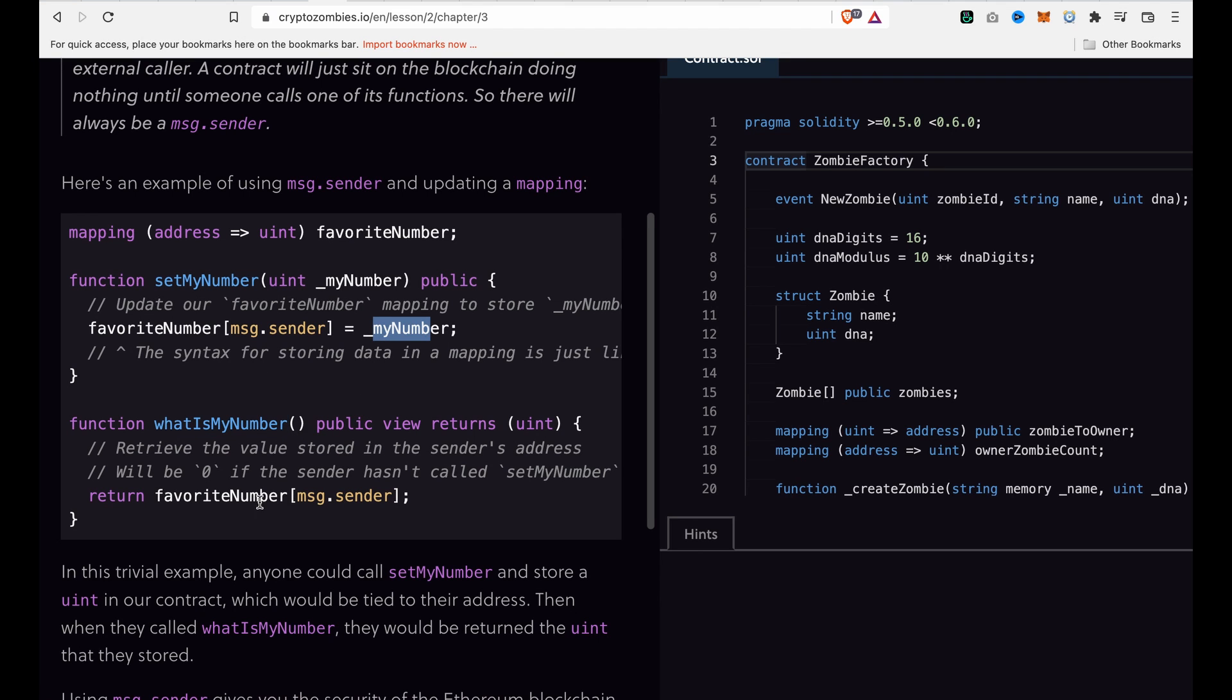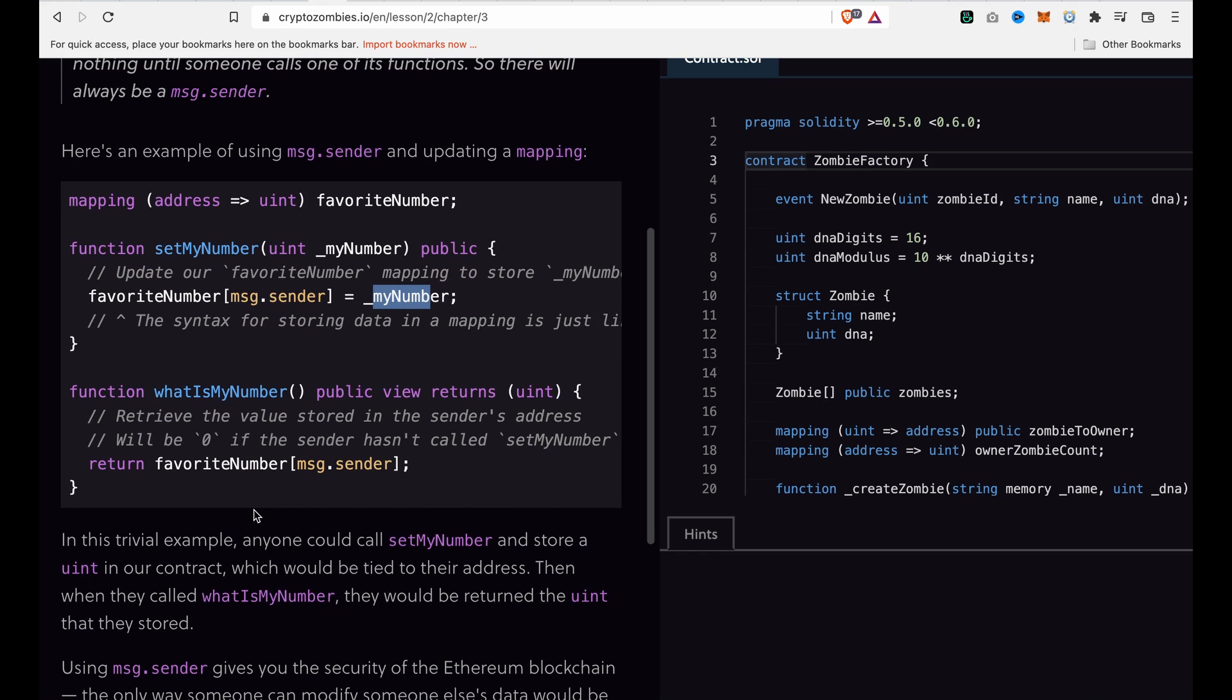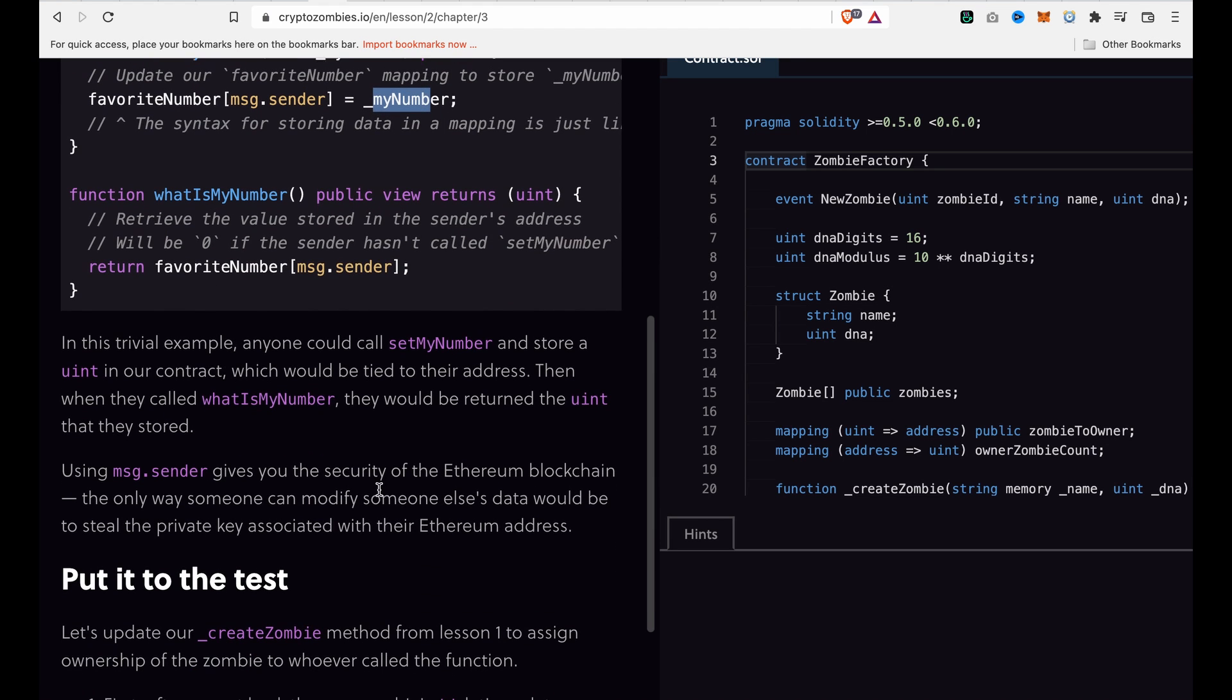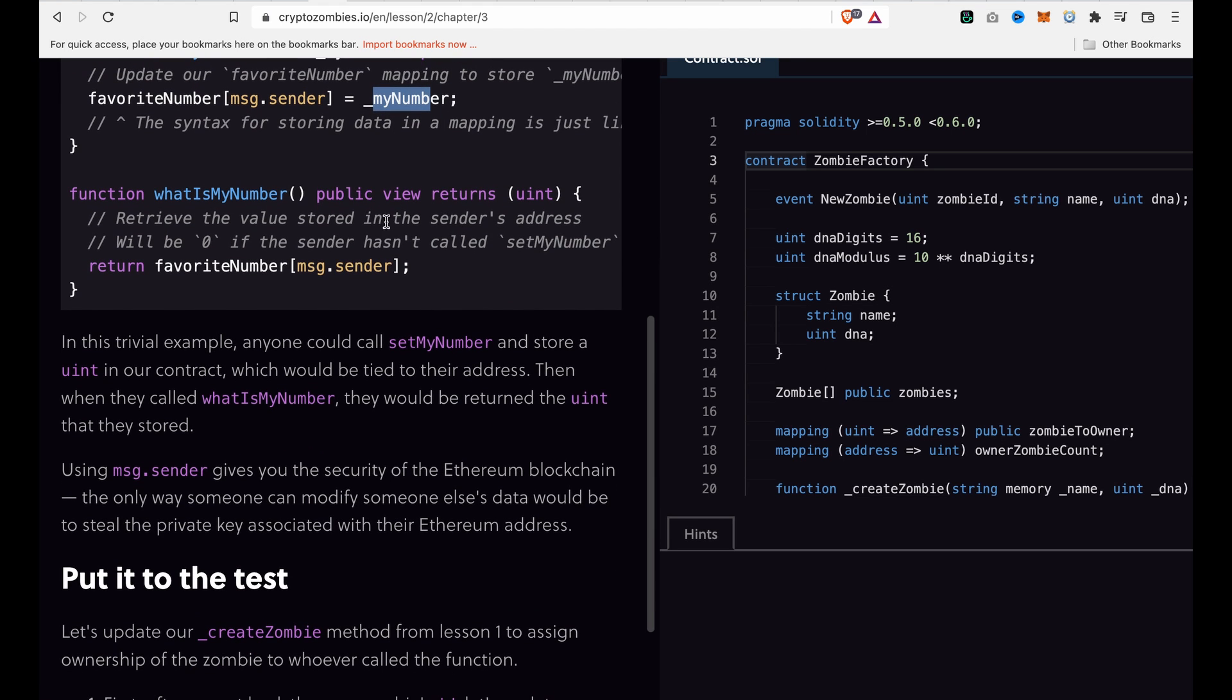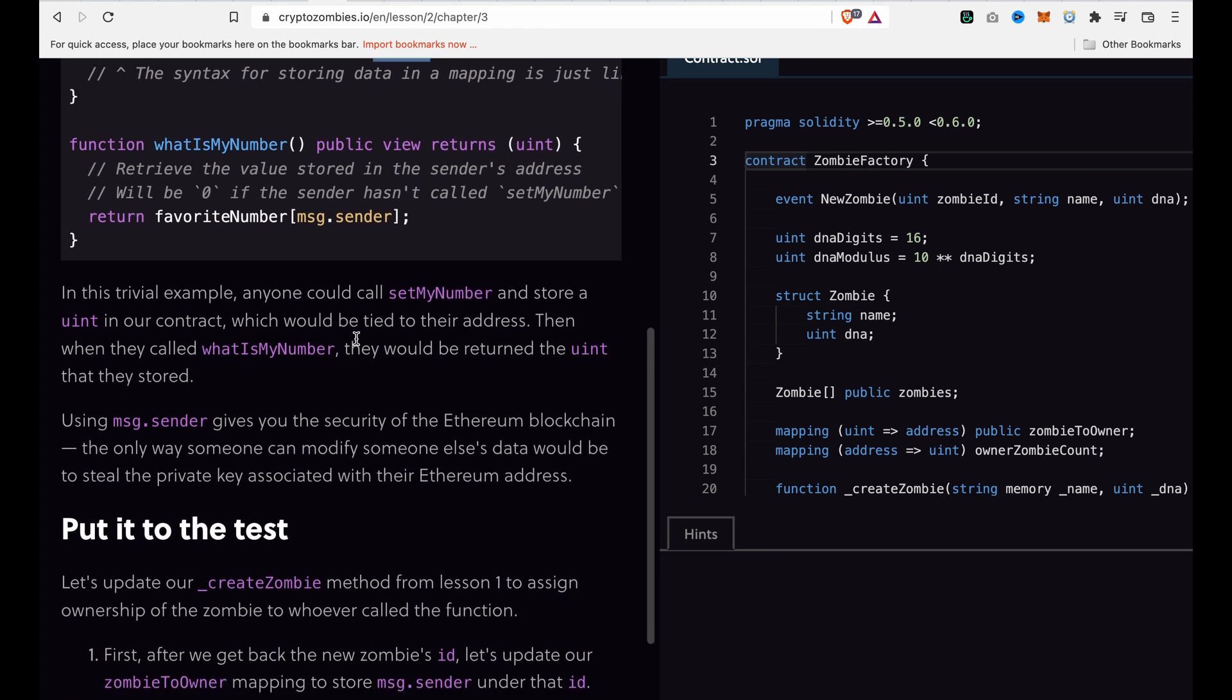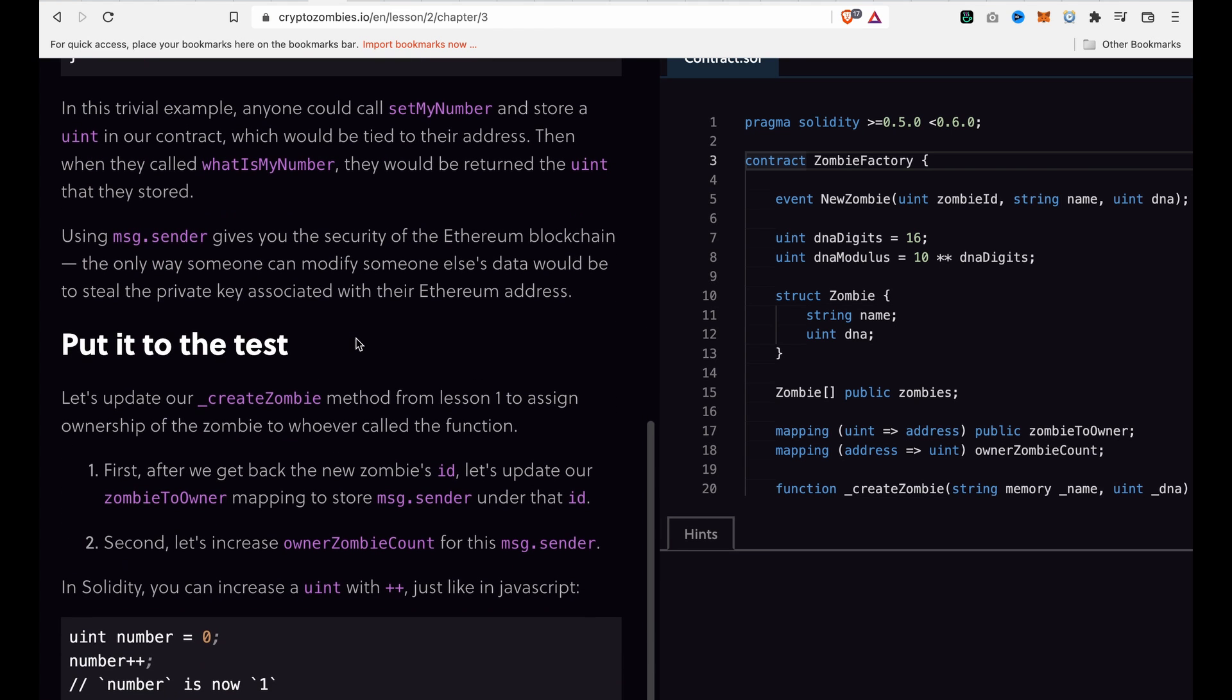In order to return the favorite number, we just need to use favoriteNumbers and pass msg.sender, so it will get the favorite number. Now we can go to the test.